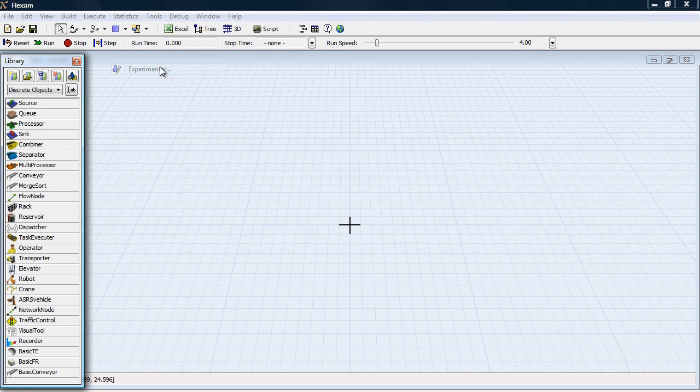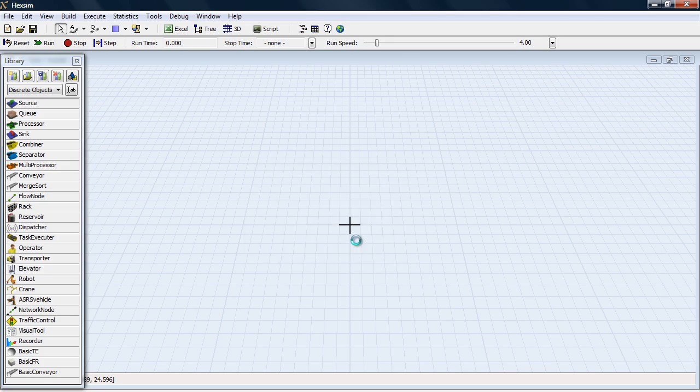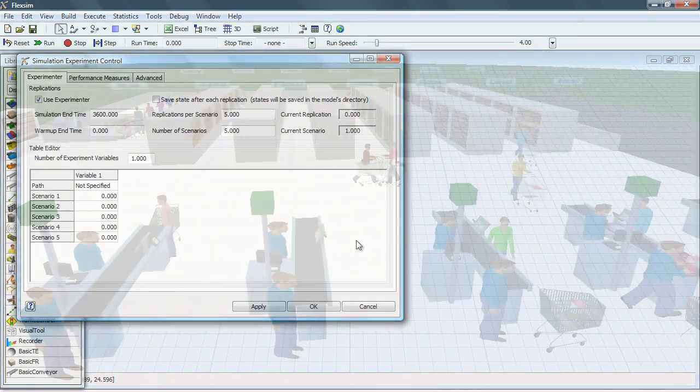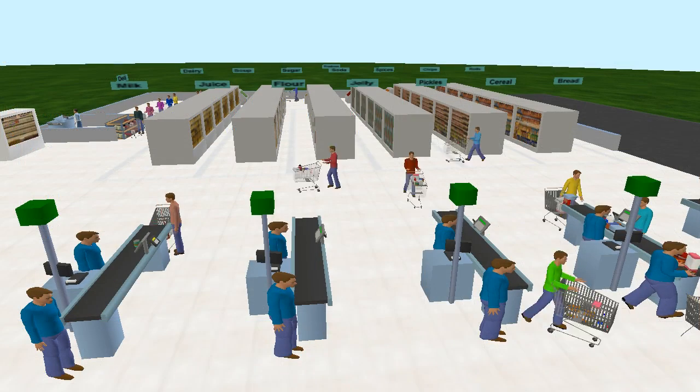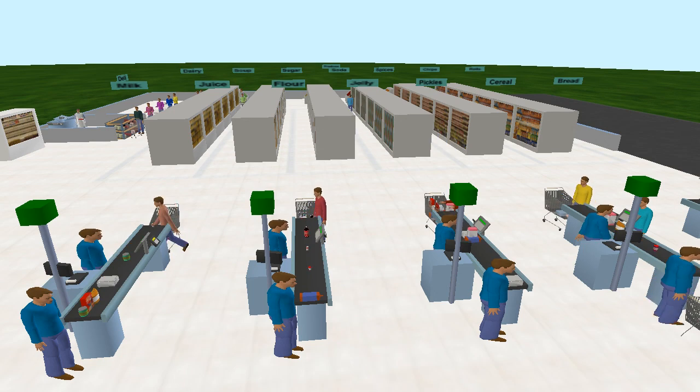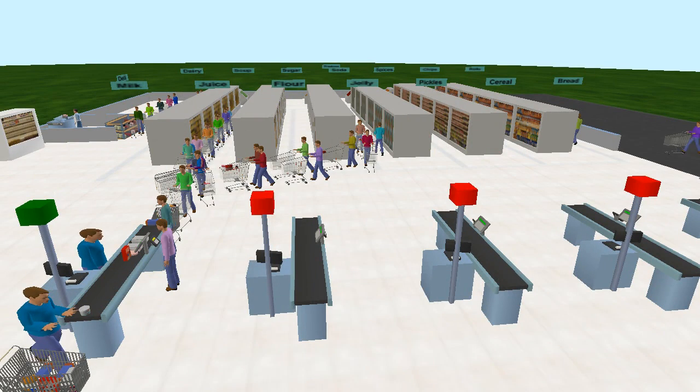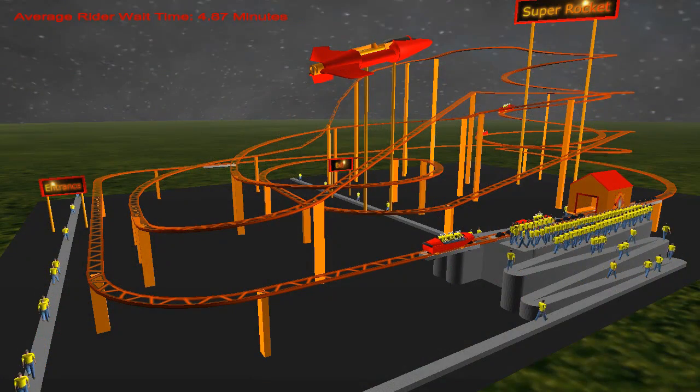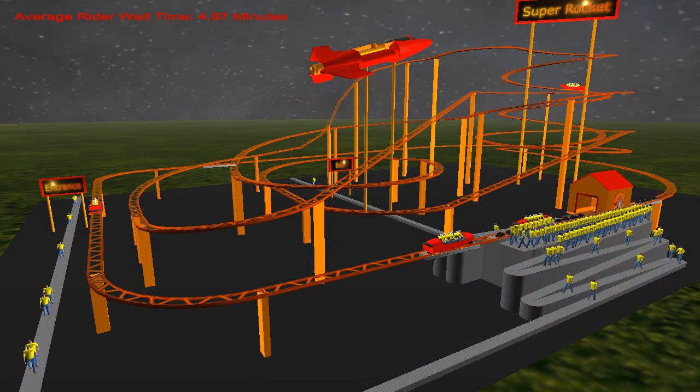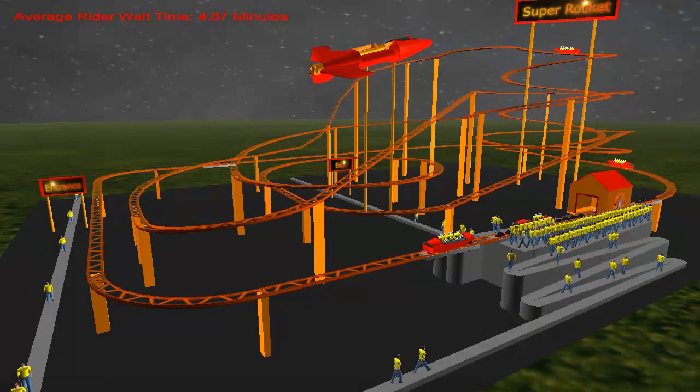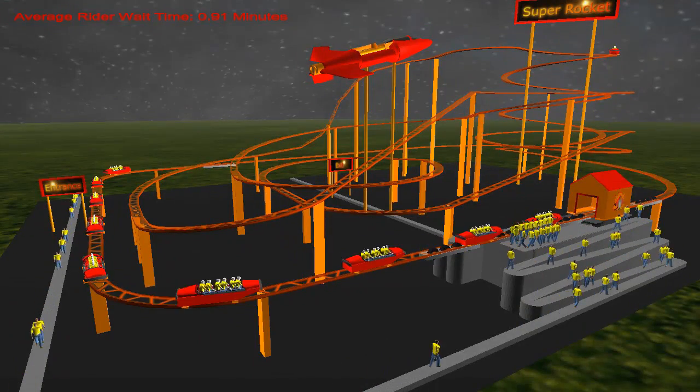FlexSim's Experimenter is a powerful tool for answering your important business questions. For instance, how many registers must be open to keep lines small? How many roller coaster cars can we run without causing backup on the track?